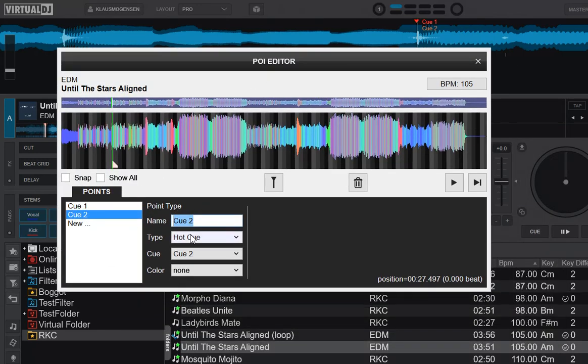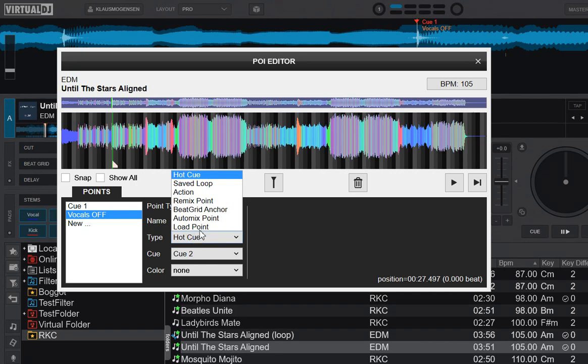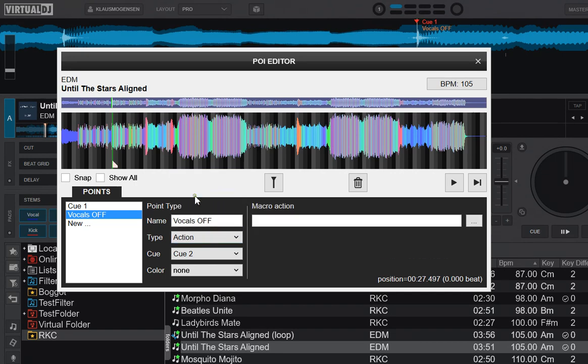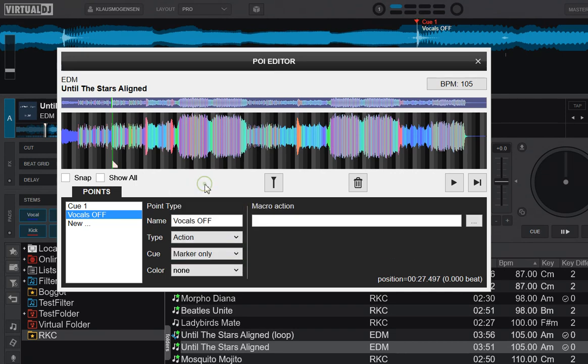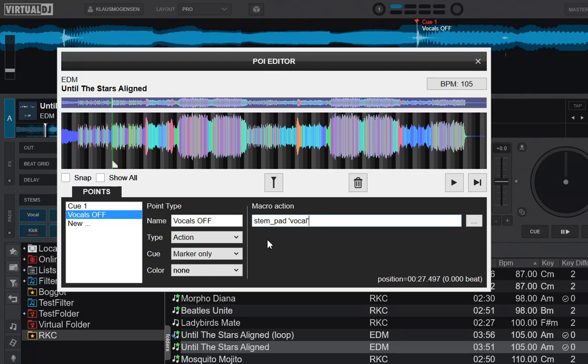Name it vocals off. That's an action POI because I want to add script to it, and let's just use it as a marker only. So I put the same script, stem pad vocal. So that'll actually toggle it, but since we assume we are in on mode, it'll turn it off.